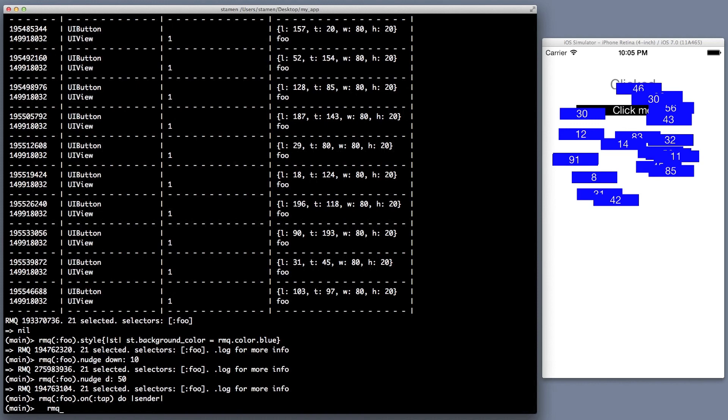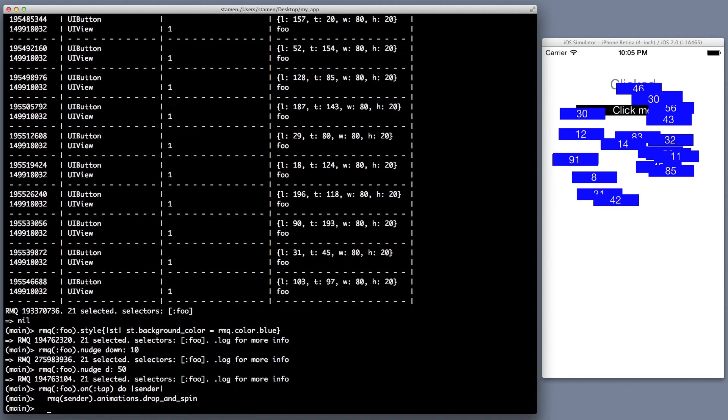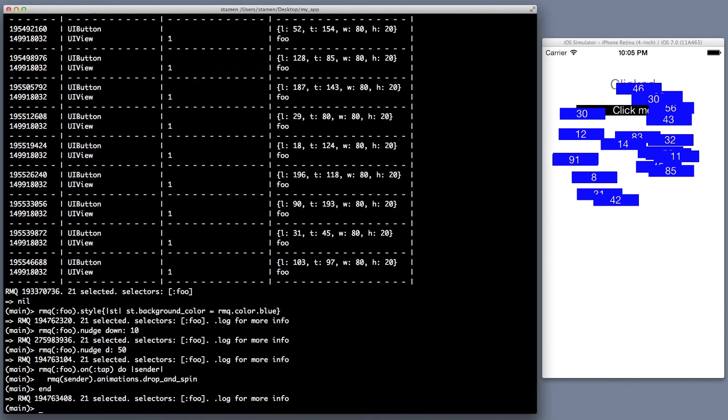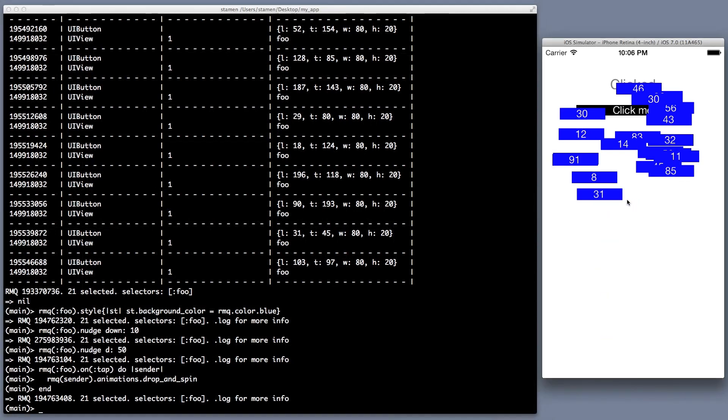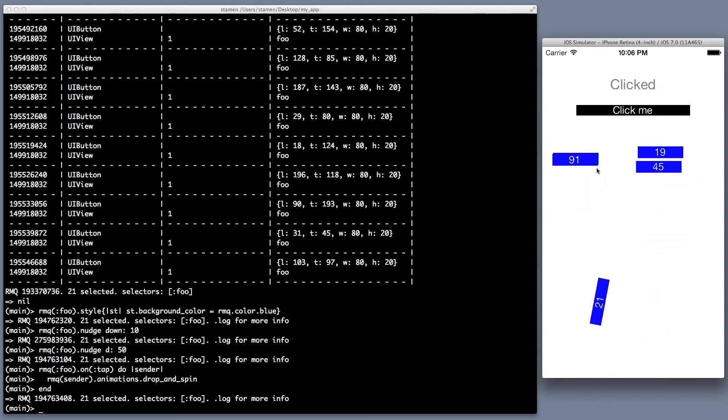So we're going to do an on tap event. And then every time you tap a button, we're going to animate it, and we're going to do a drop and spin, which drops it off the screen and spins it every time one is clicked. And you can see how quickly I just did that. Boom, done. And as I click them, isn't this fun? They just fly off the screen. Now we just did all this in the console very easily. That's actually really cool.